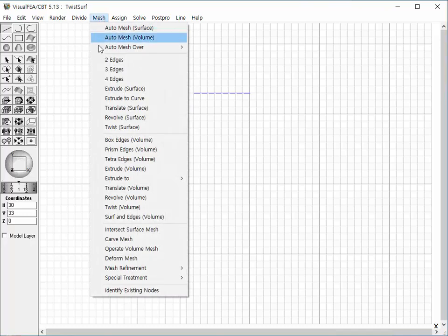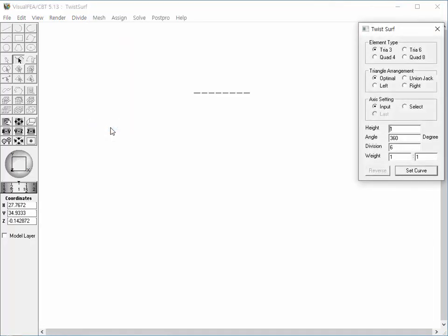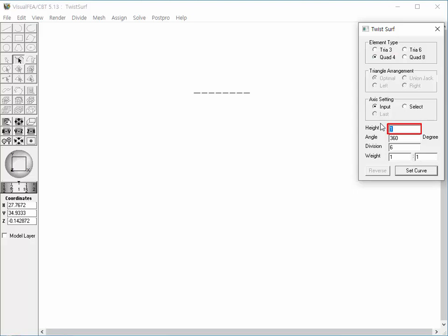Choose Twist Surface item from Mesh Menu. Twist Surface dialog pops up. Set the element type to 4 node quadrilateral, height to 30, angle to 180 degrees, and division to 40.